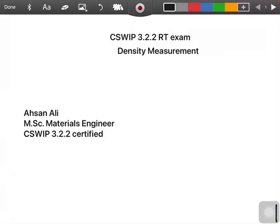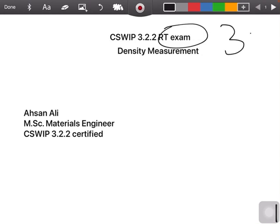Hello everyone, this is Ahsan Ali. Today our topic is the CSWIP 3.2.2 exam RT part, which is a supplementary exam. If you do not clear this part, you will get only 3.2.1.